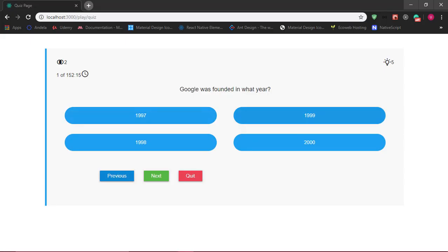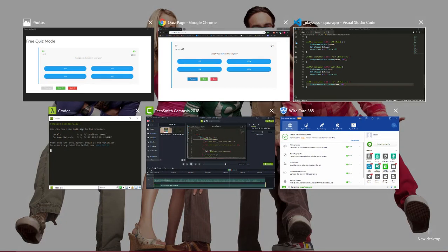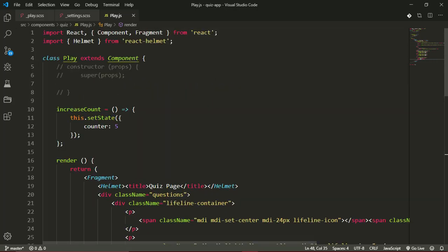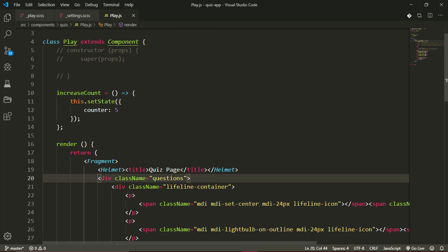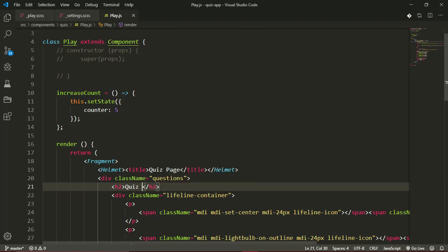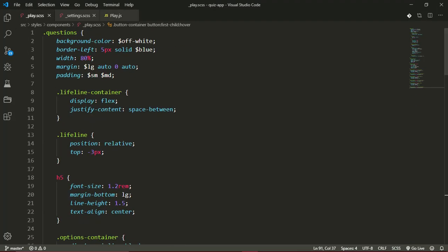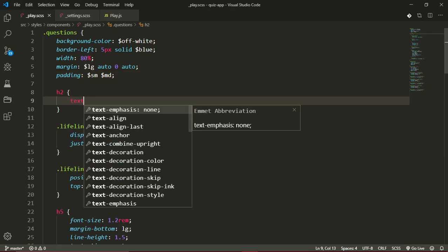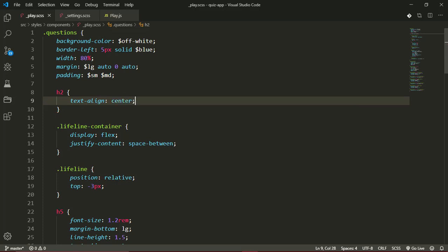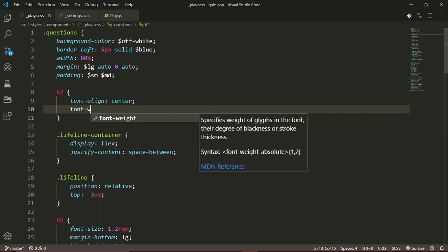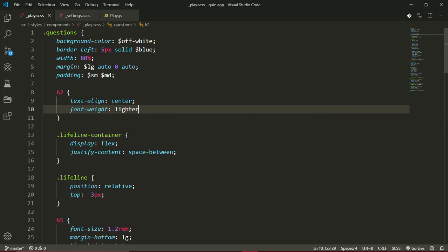One more thing I forgot to add is the header of the page. Over in the play component I'll add an h2 element and call it 'Quiz Mode'. After reloading, the heading appears. I'll select the h2 in `play.scss` and set text-align to center and font-weight to lighter.